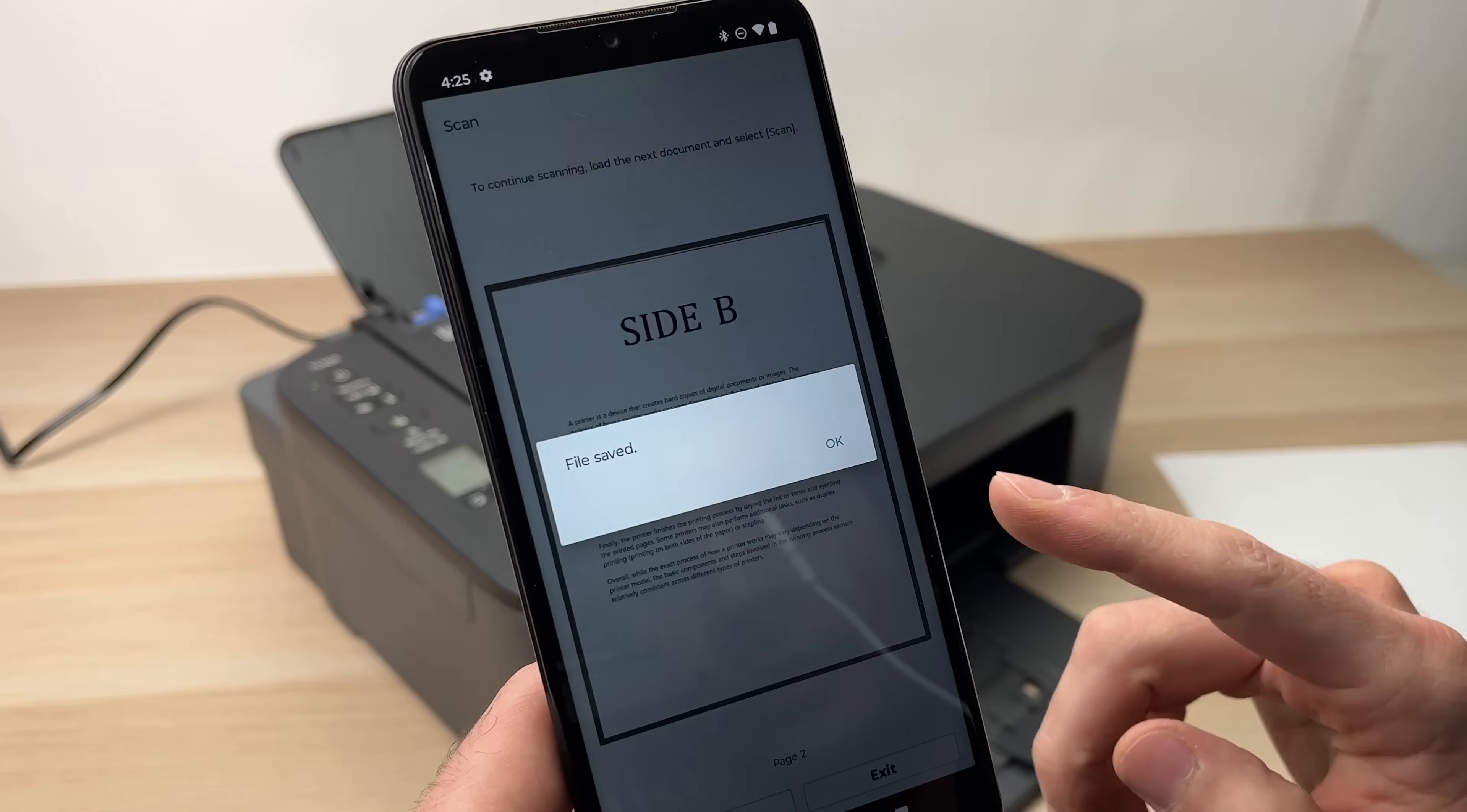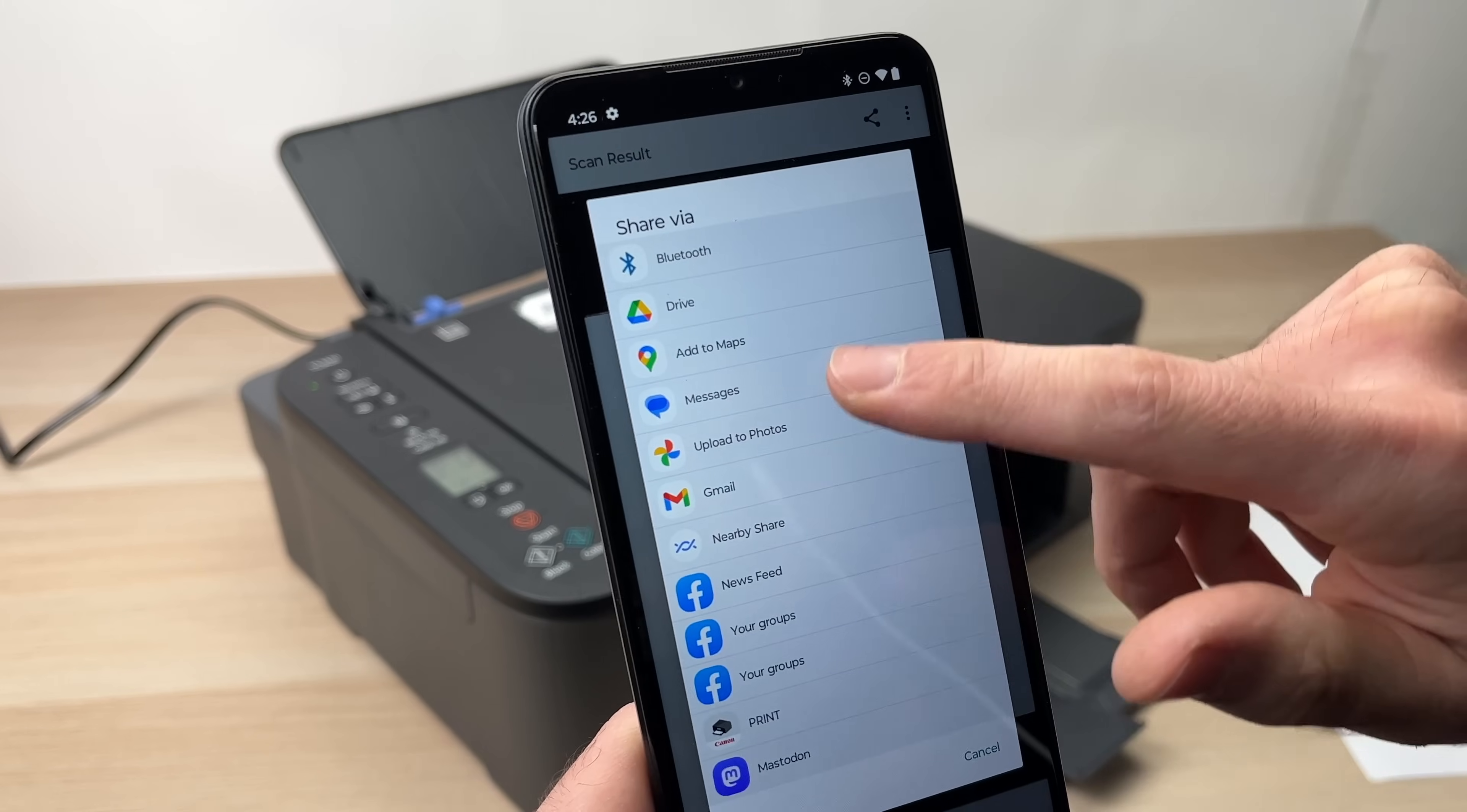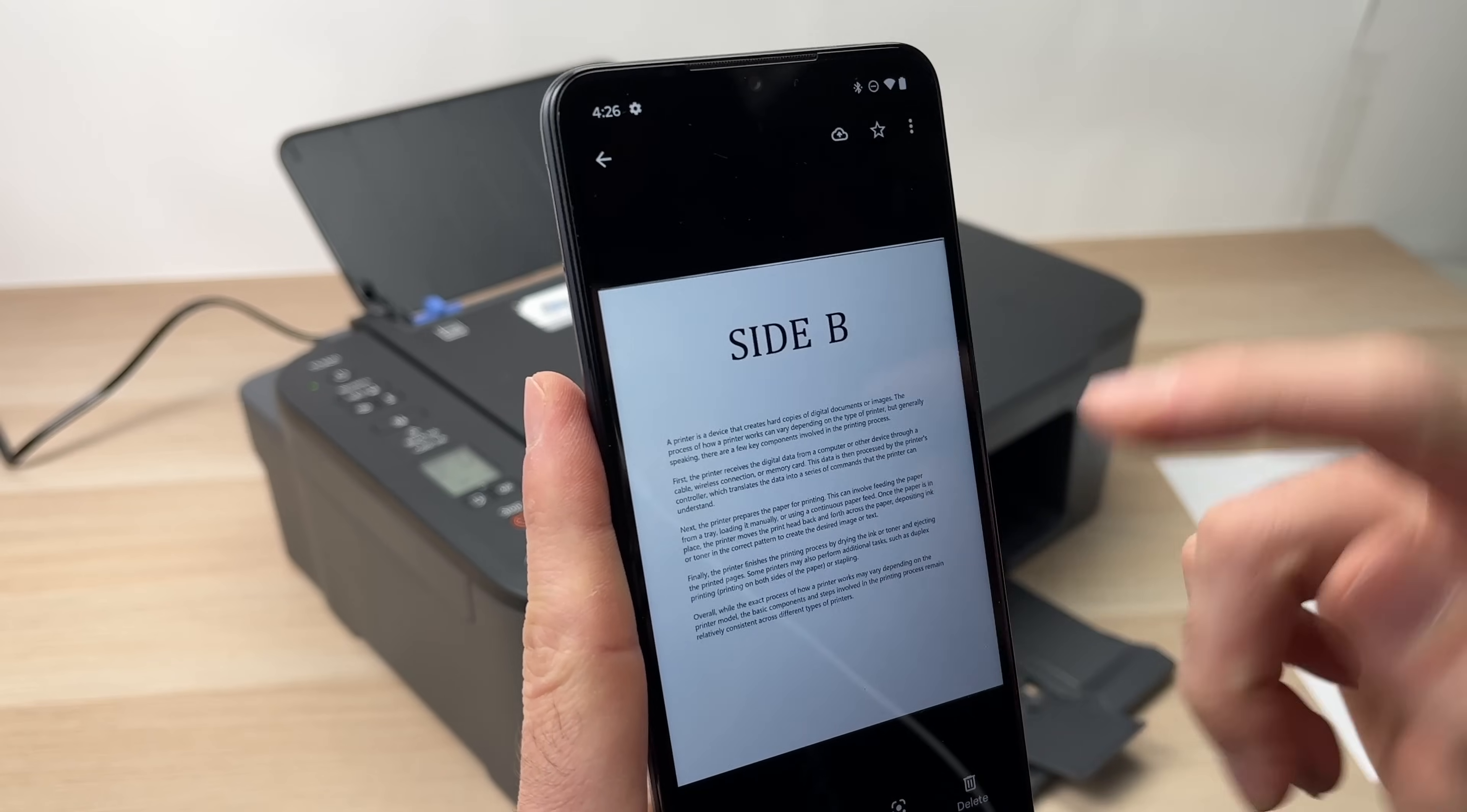Once you're done, press exit. The file will be saved. You have a confirmation. Press OK. You're done. You can now share this document by pressing this small icon on the top. There's many options, really. You can share it via Bluetooth, drive, email or many other options. You can also find the document that you just scan on your phone by going in the pictures and you should find it over there.